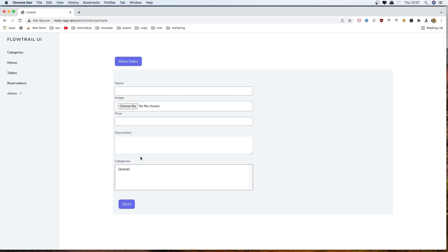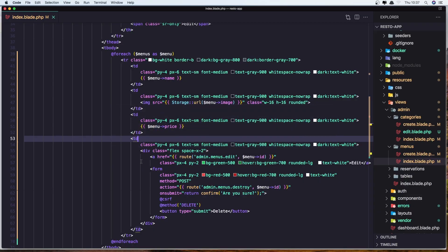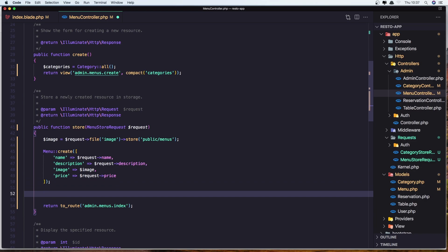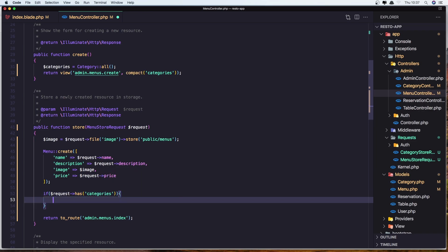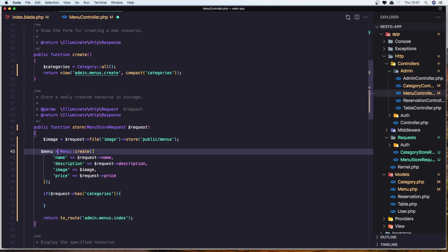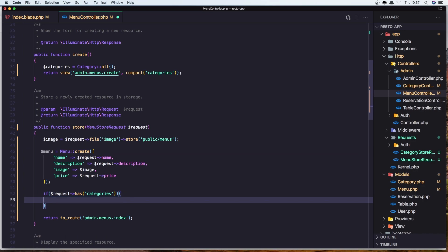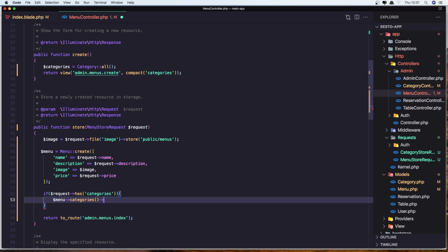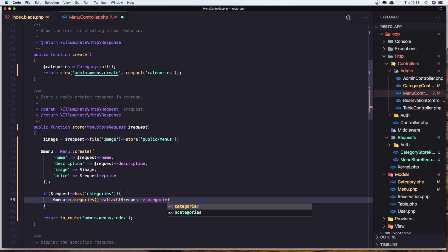Now, how can we add categories? It's very easy. Go to the menu controller in the store method. We need to check if the request has categories, and if so, attach them: dollar sign menu = the newly created menu, then call dollar sign menu->categories()->attach(dollar sign request->categories). Let's save it.